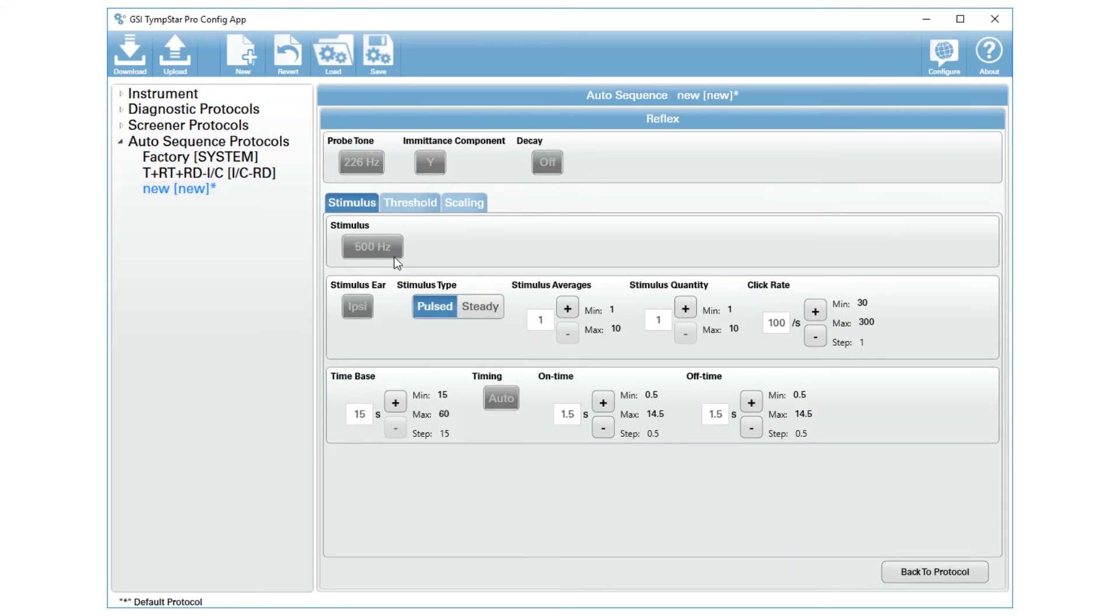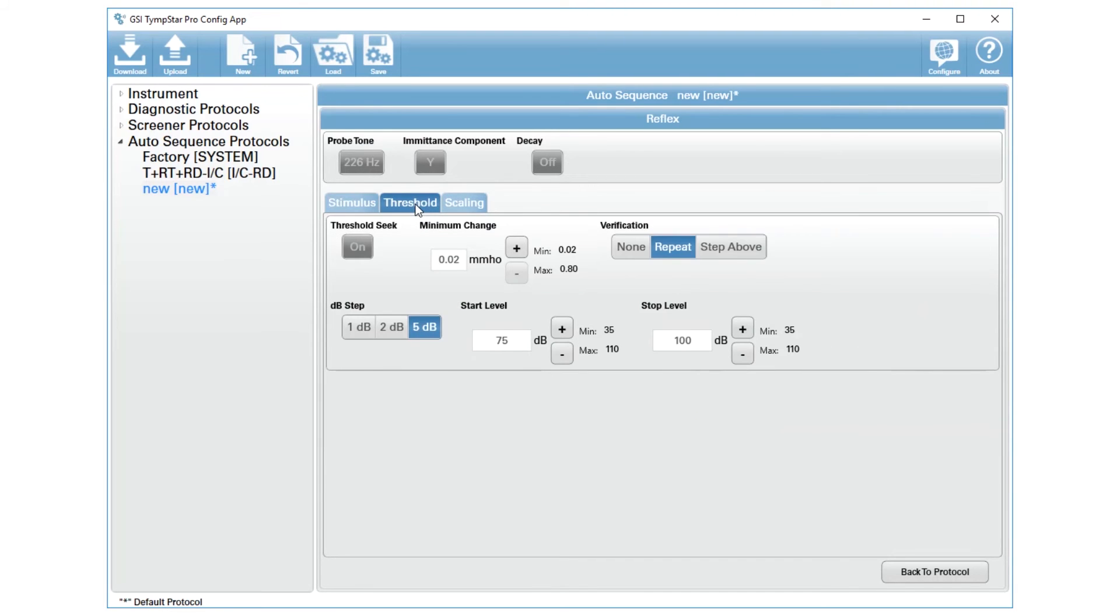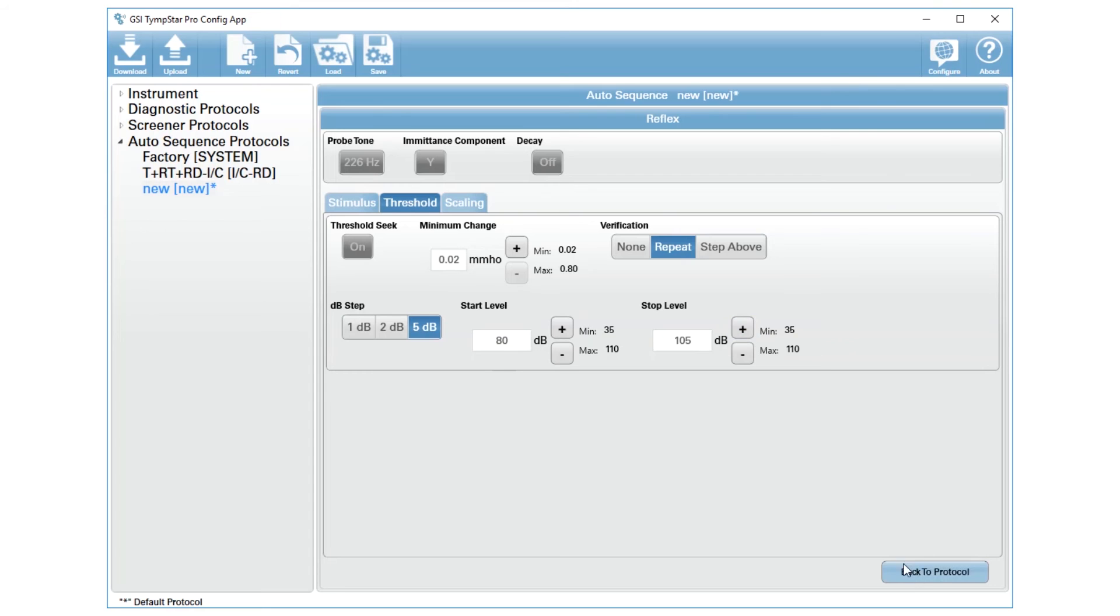So the stimulus is 500, non-selectable, you can choose the type, and then you can go into the threshold. This is where you determine the start and stop levels for that particular threshold in that auto sequence. I'm going to increase my start level to 80 and increase my stop level to 105. Then I'll go back to the protocol.